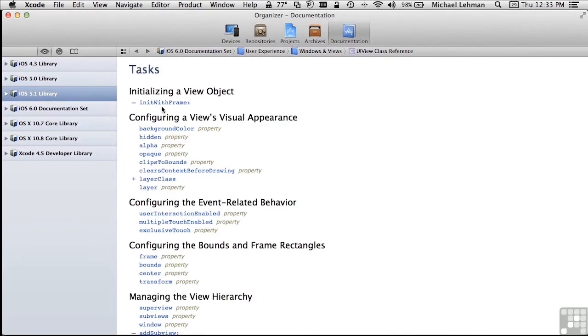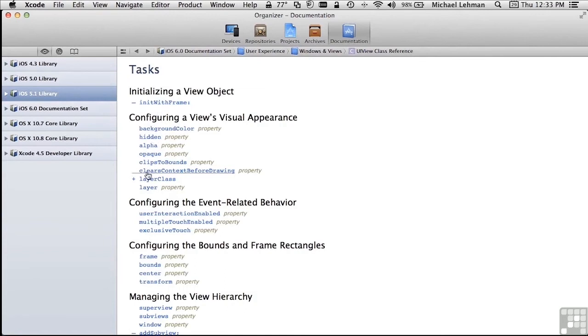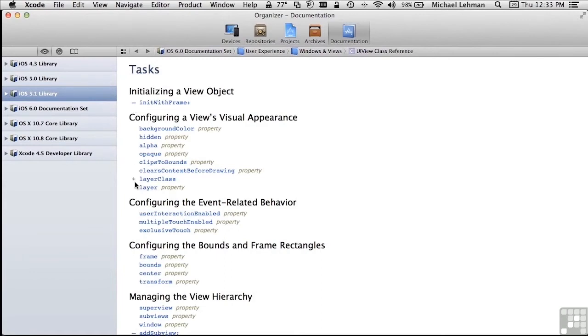For example, here's an instance method called initWithFrame. So if you allocate a view, you can call initWithFrame to create a view within a particular frame. Here are some of the other properties, for example, background color or hidden. And here's an example of a class method. It has a plus sign in front of it. Notice that the instance methods, which require an instance of this type of object, have a minus sign. Class methods, also called static methods, always have a plus sign.